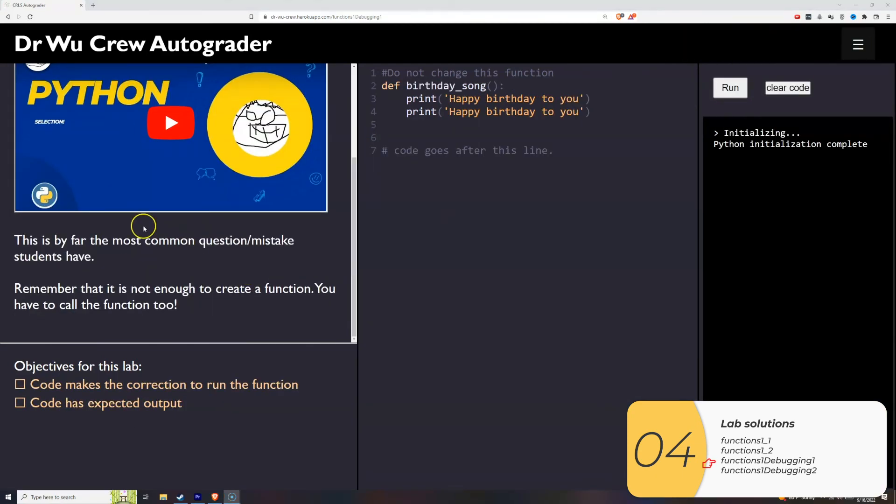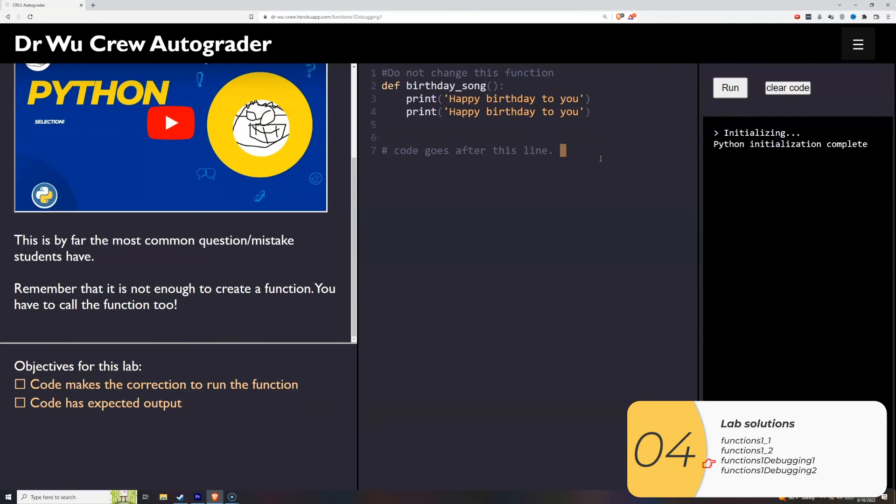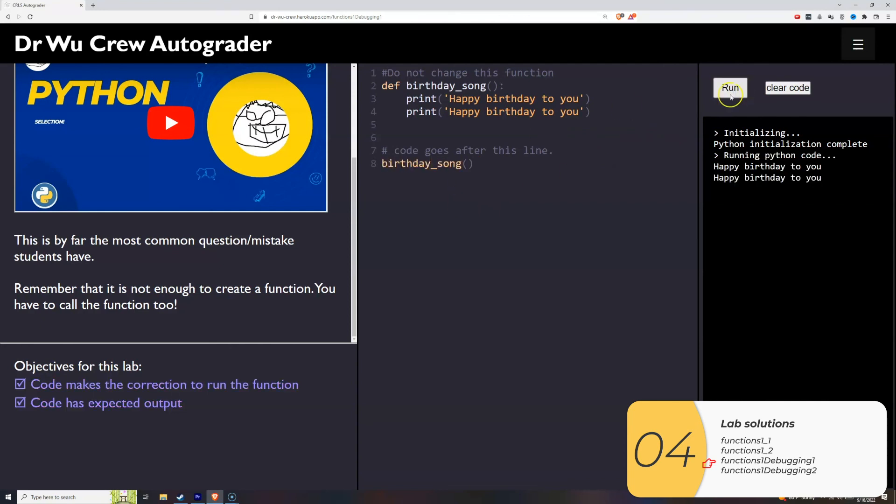The third one's by far the most common mistake people make. I click run here, nothing happens. Remember, if I have a cookie recipe, I do not have cookies until I make the cookies. If I have a function, I do not have something happening until I call the function. When I call the function, it runs and it's good.